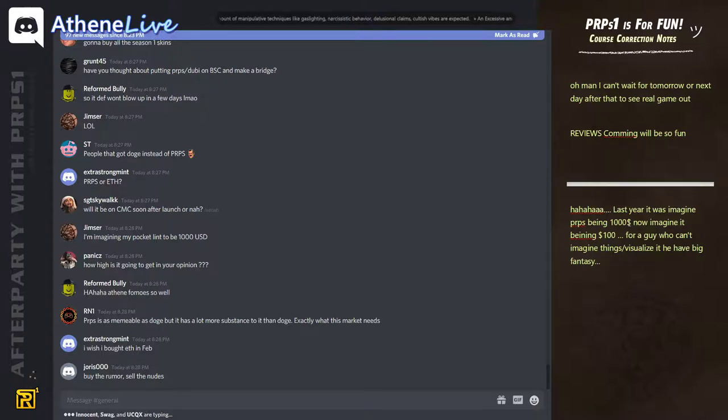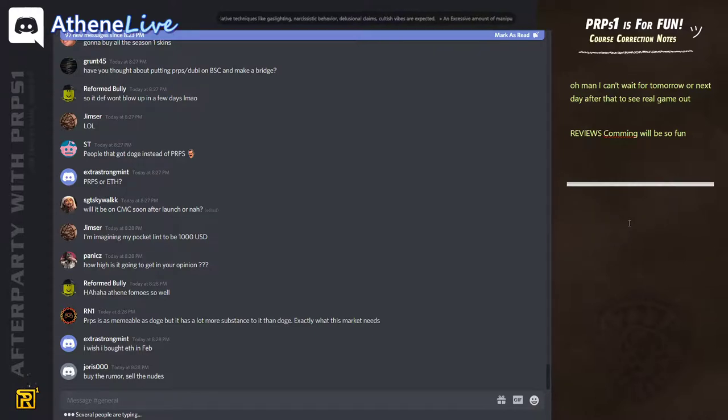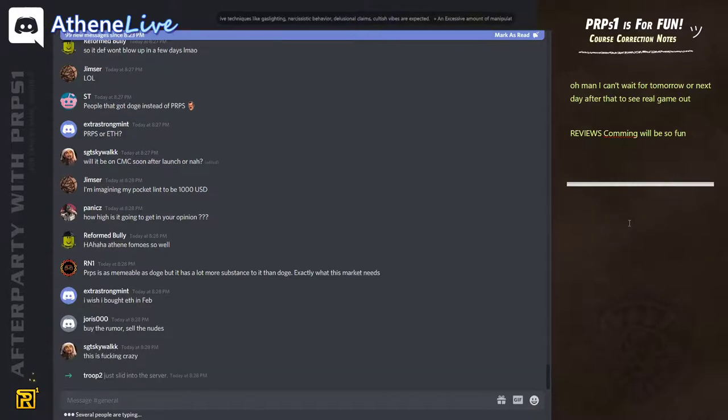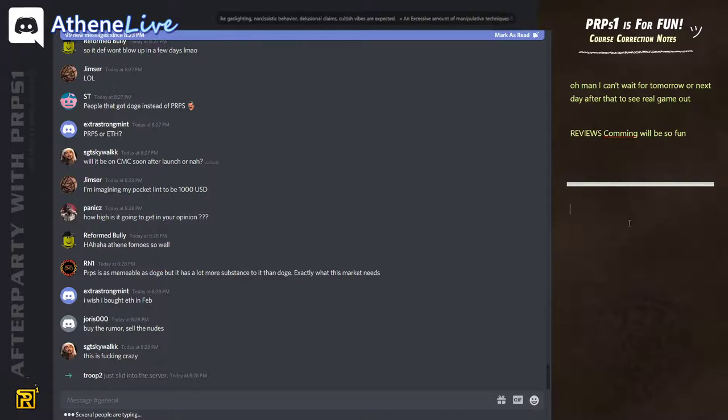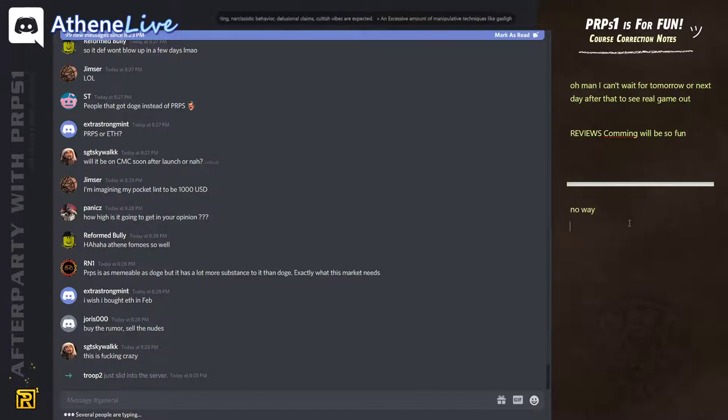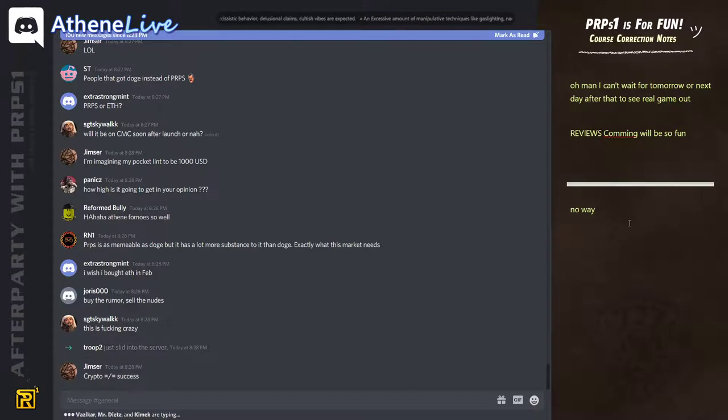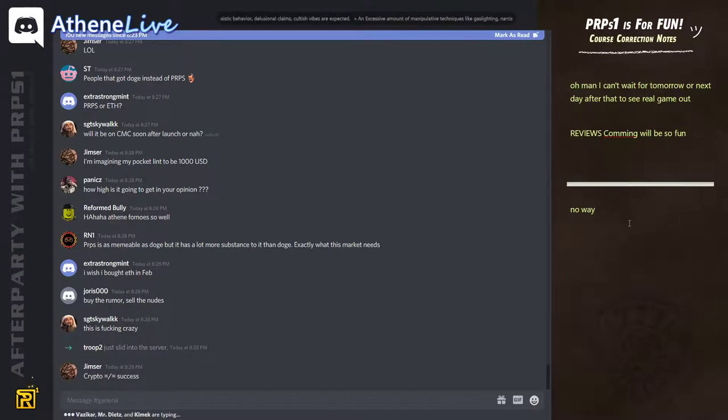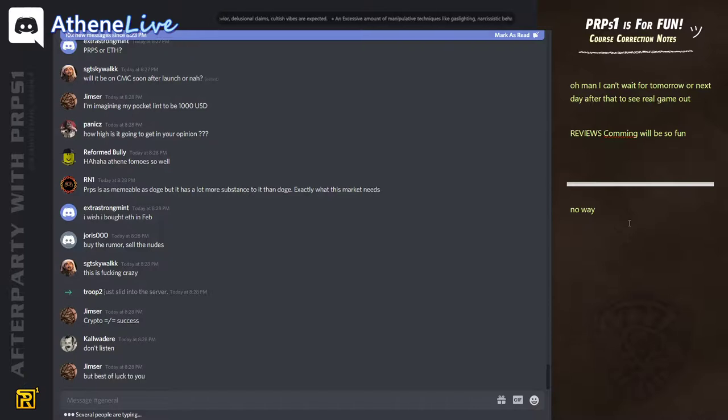I think with all the Ethereum and all the crypto bull run, our game is going to be praised. It's going to go very fast as well. Shit is going to go crazy. I come on the stream, I'm a bit exhausted because I've been running around a lot trying to get the game done.